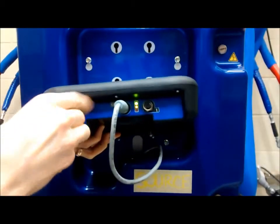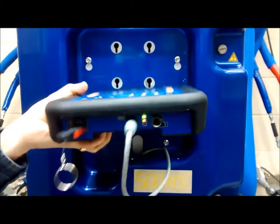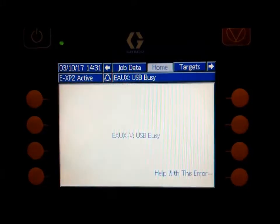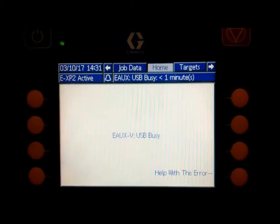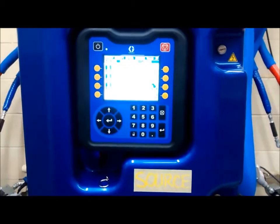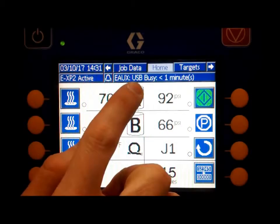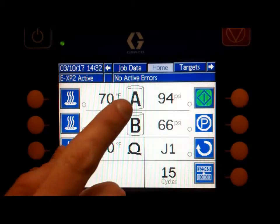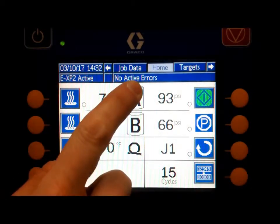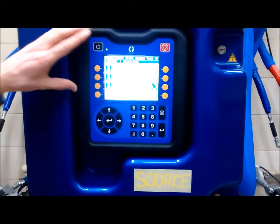Insert a flash drive into the Source Reactor 2 system's Advanced Display Module and obtain a log download. The USB Busy event can be cleared from the screen and progress watched on the menu bar. Once the download is complete, the USB Busy event will disappear from the menu bar on the ADM. Remove the flash drive.